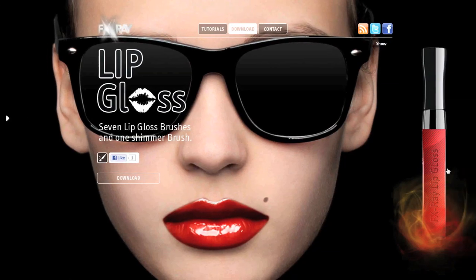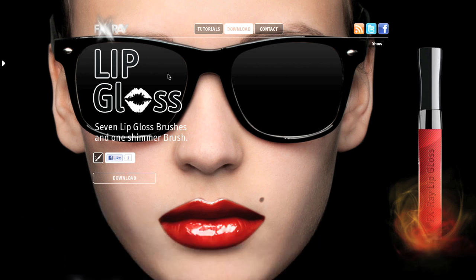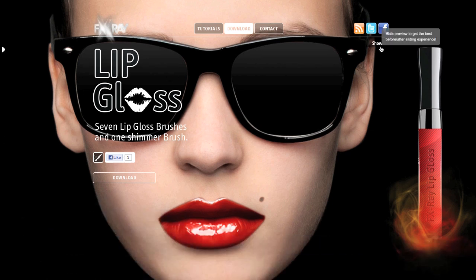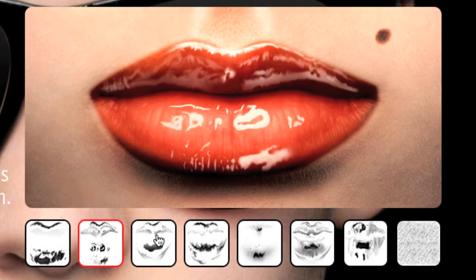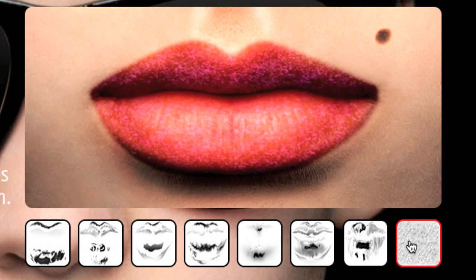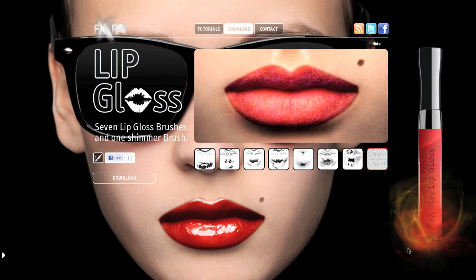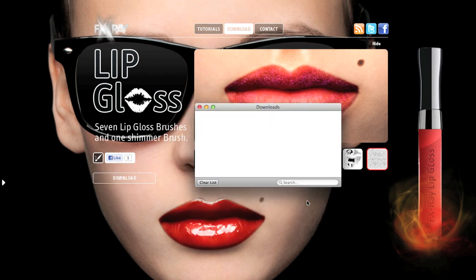Still not enough? Go to our website FXray.com, click on Downloads, and select our lip gloss brush. Our lip gloss brush includes seven different lip glosses you can apply on your lips and one shimmer — really amazing. And all you need is our FXray lip gloss, which can be downloaded there for free.